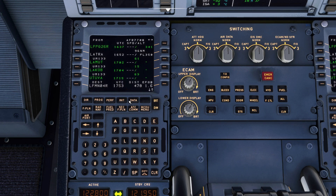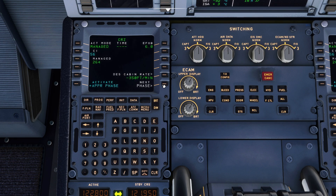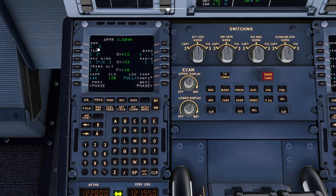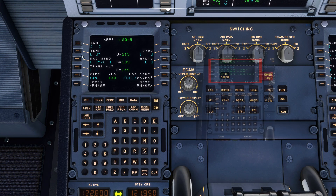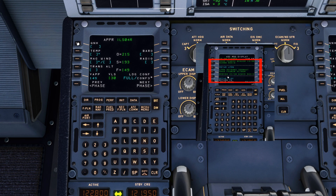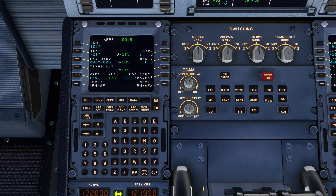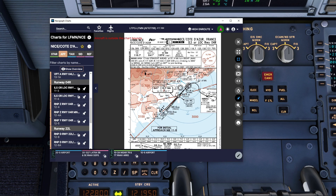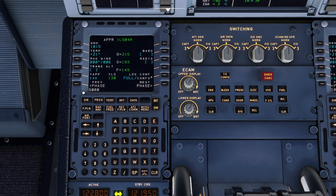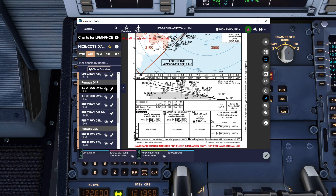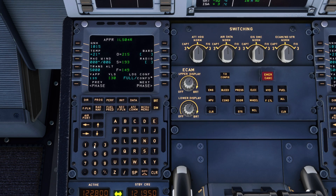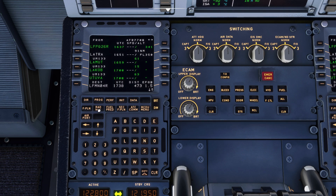Once that's done we can go ahead and set up the performance page for the arrival. Next phase: approach. The QNH we said was 1015. Temperature 21. Wind 360 at 6. The transition altitude for this approach, if we check on our charts, is 5000 feet, so we can put that in there. Our minimums are going to be 260 feet. Landing config full. So that's the approach setup.